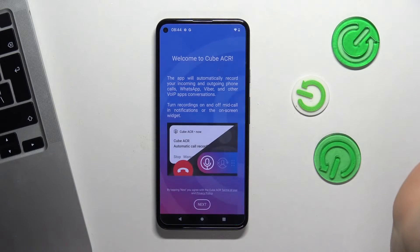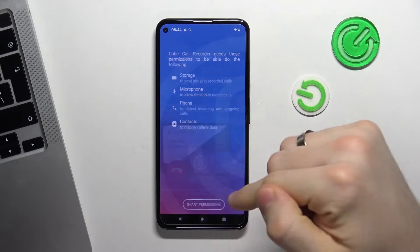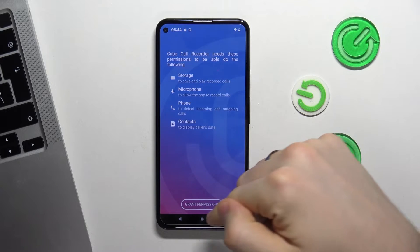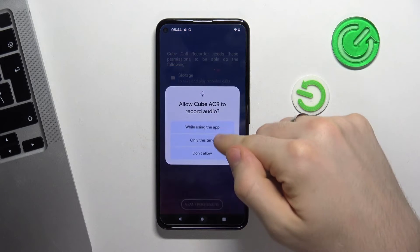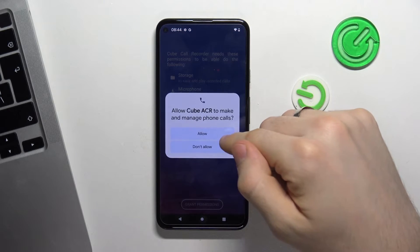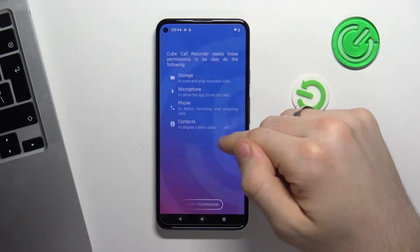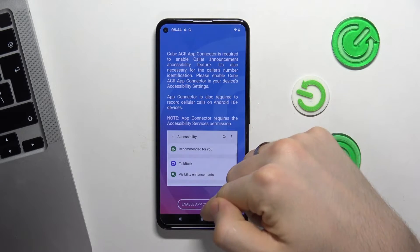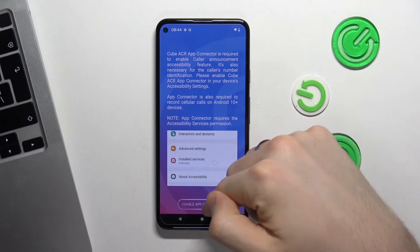Click Open. Next, grant permissions within the app — allow, allow, allow. Enable the up connector.